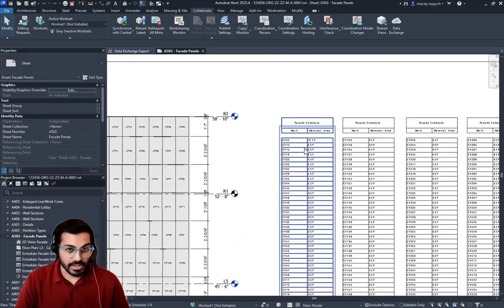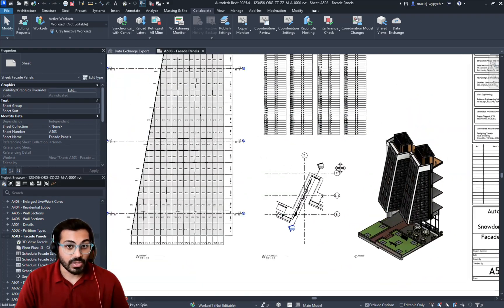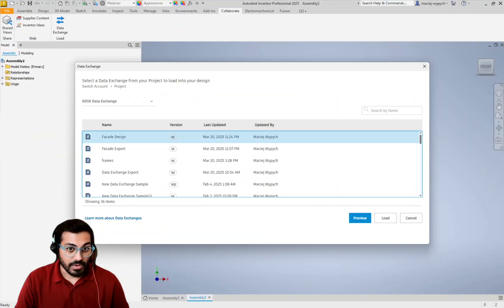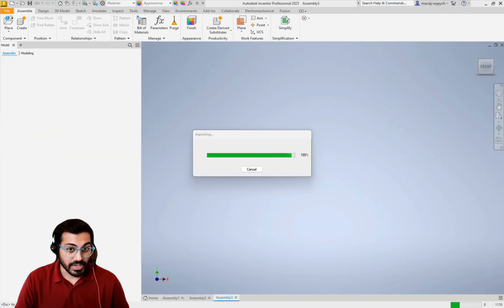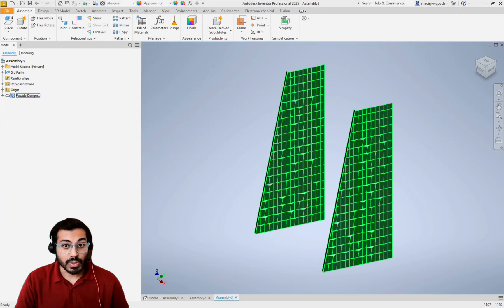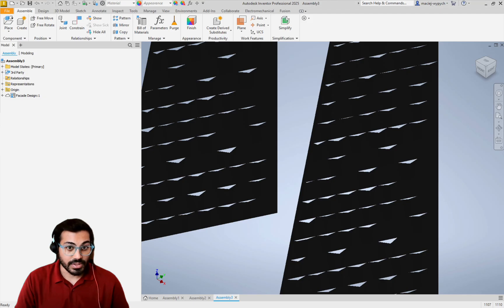Beyond just AEC design workflows, data exchange can also support manufacturing processes. For instance, Revit data can be sent to Inventor to create detailed designs or generate a bill of materials.